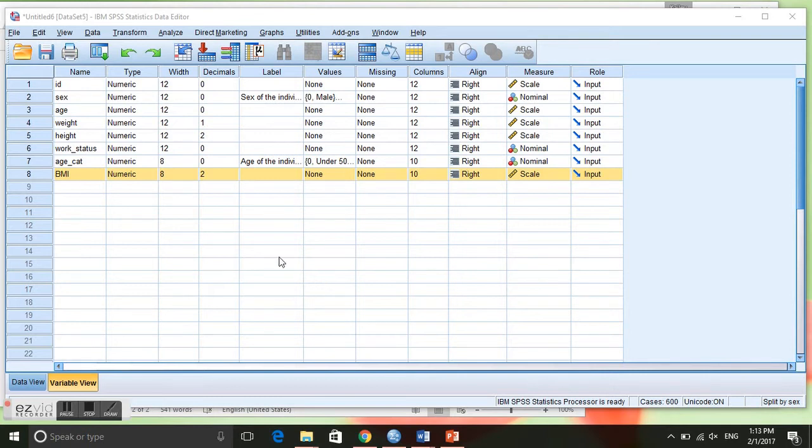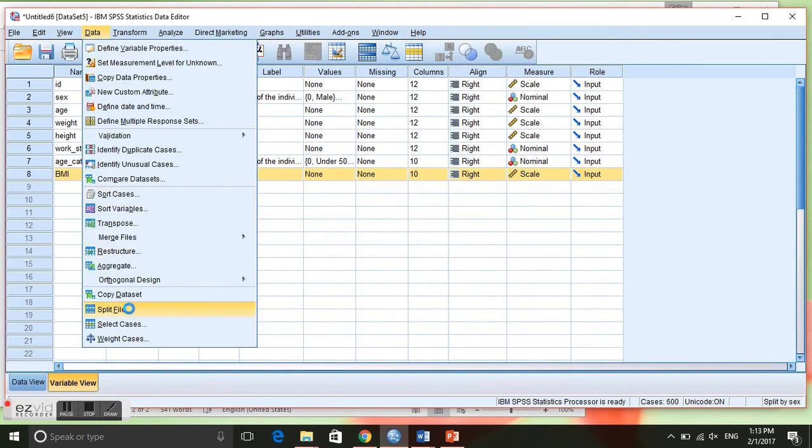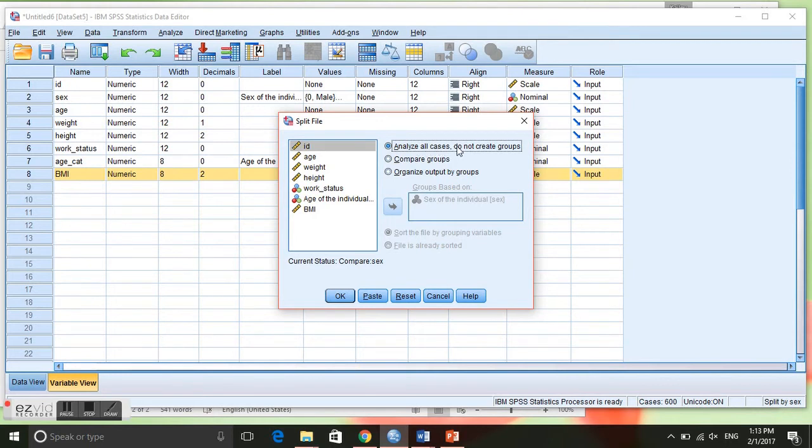So to do this, we need to first go to Data and we will split file. Normally it would be on analyze all cases, do not create groups, but if we want to create groups we need to click on compare groups.